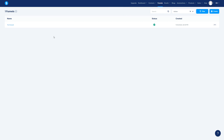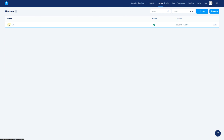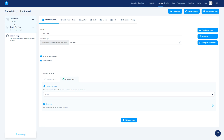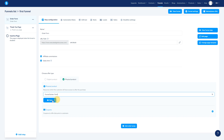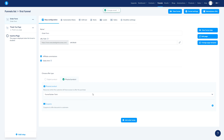Once we have the product saved, go to Funnels. Open the funnel, and instead of digital product, select Physical Product. Then choose the one we just created — 'Funnel Builder T-Shirt' — and save it.